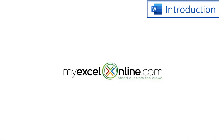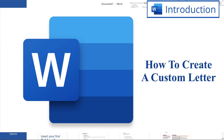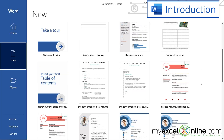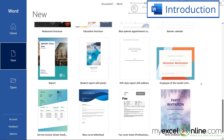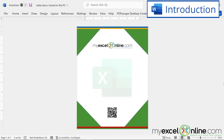Hi and welcome back to myexcelonline.com. Today we are going to go over how to create a custom letter. Have you ever gone into Word and just scrolled through these existing templates? Today I wanted to show you how you can make these templates from scratch. I've created a template for myexcelonline.com and I'm going to show you how I went about creating this, so maybe you can create a custom letter like this for your business, your company, or just if you're making invitations or wedding announcements that you'd like to send out to a lot of people.